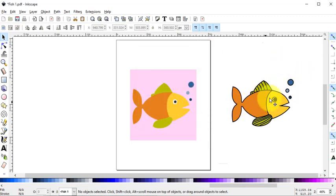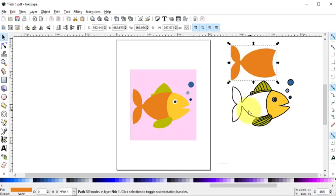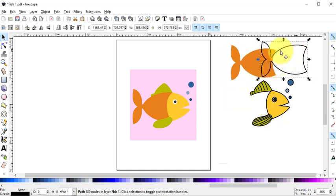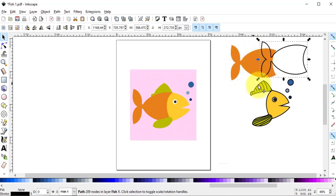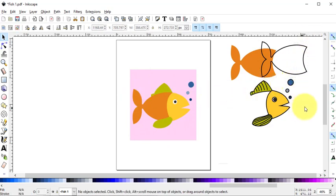Note that for each shape that we drew in Electric Quilt, we actually have two elements. We have a Fill element and we have a Stroke element. This is why I prefer to use the PDF without the patch outlines for basic cutting.